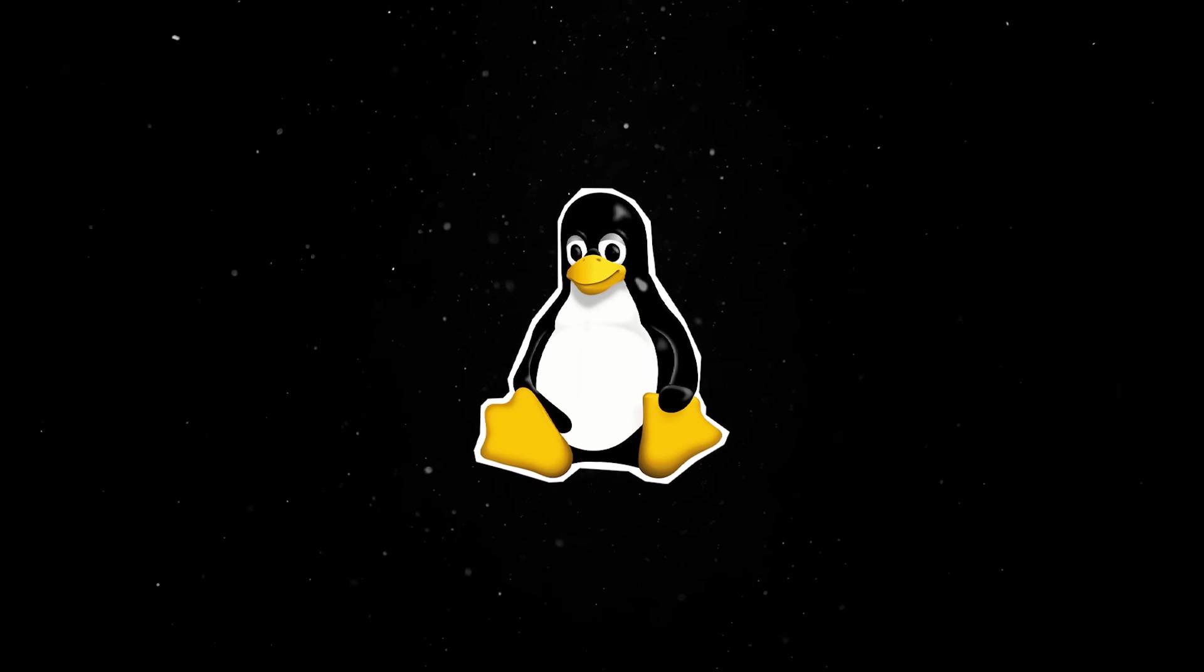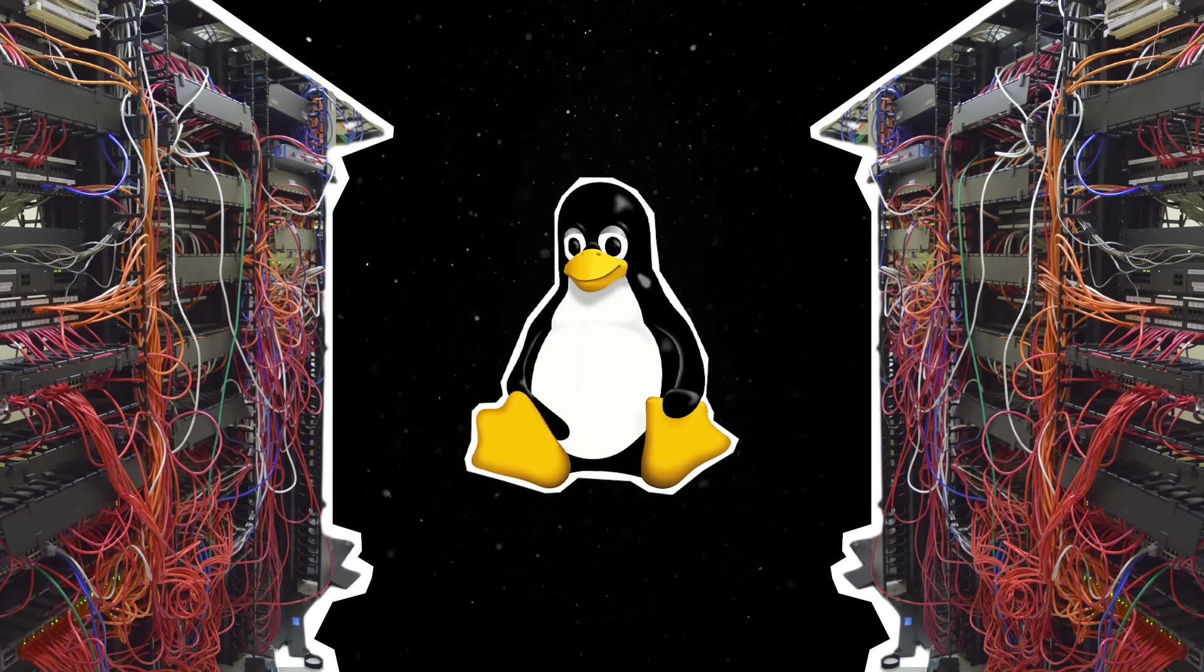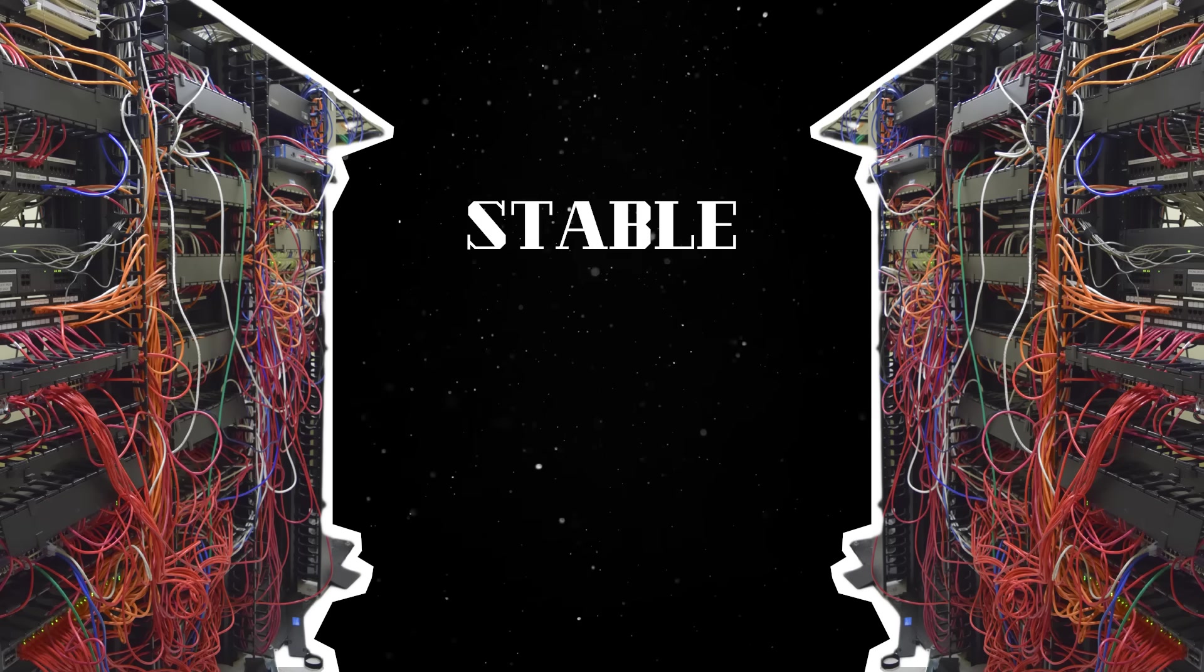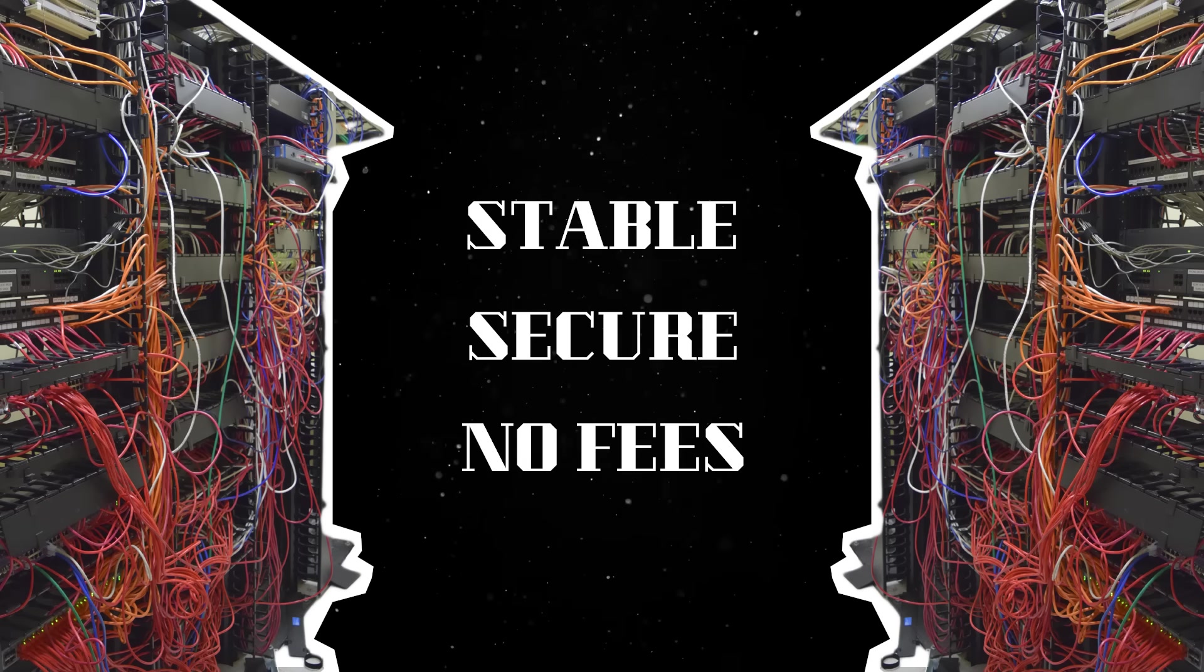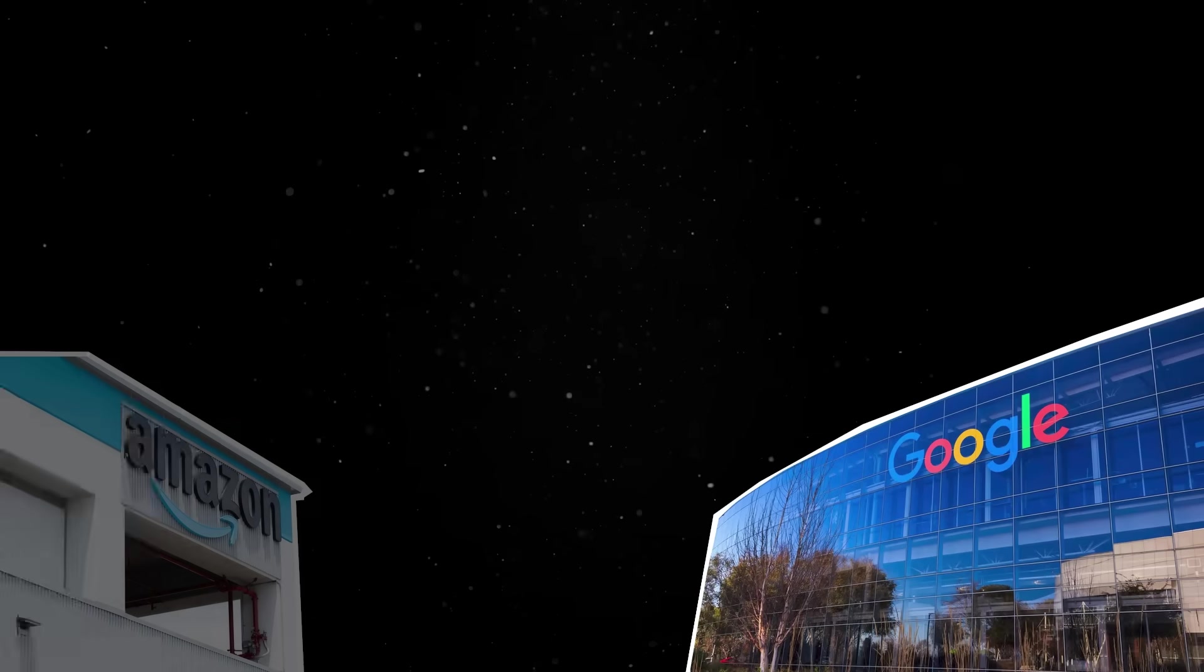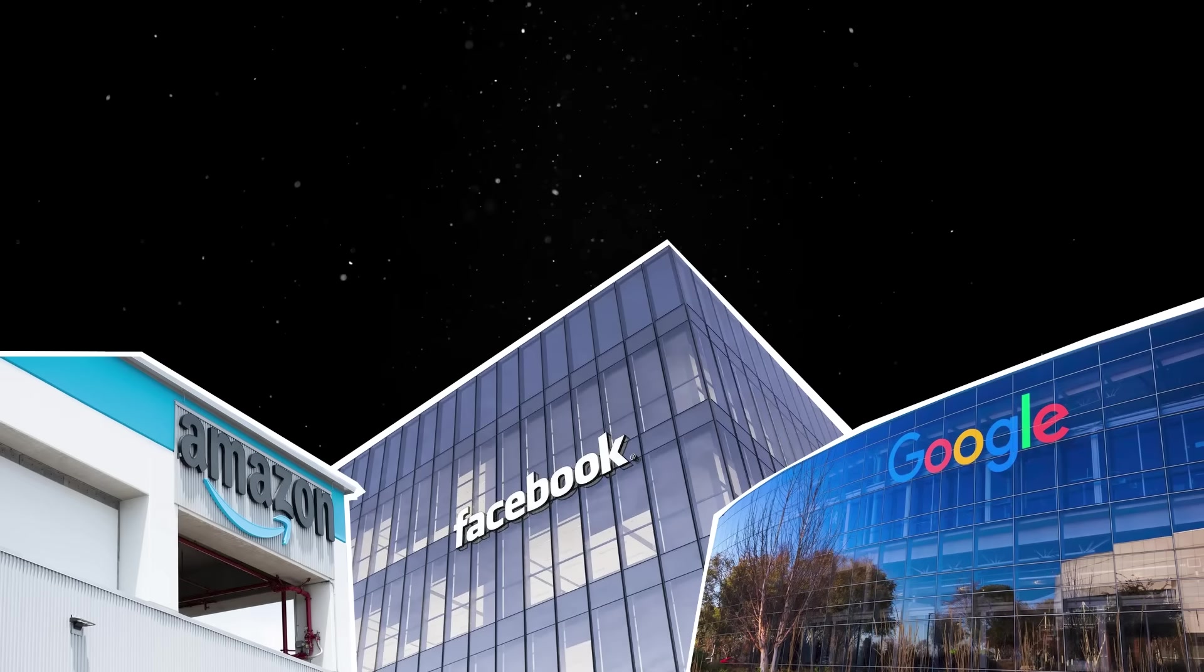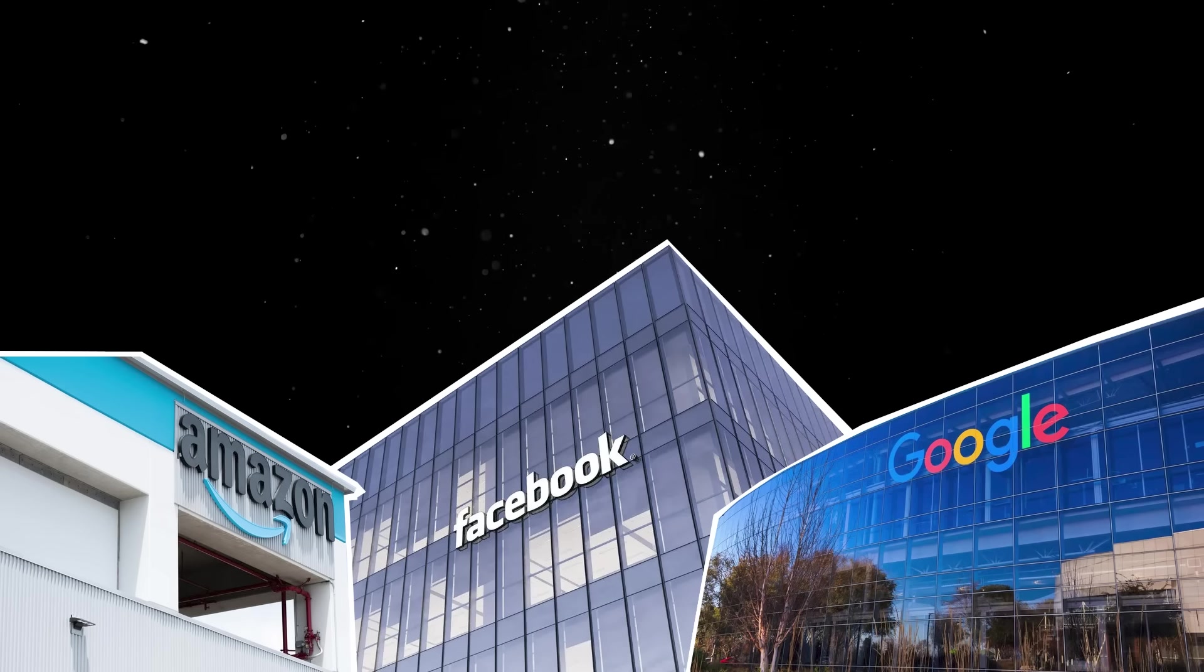Around the same time, Linux found an unexpected home on the servers. It turned out that it was perfect for data centers since it was stable, secure, and didn't come with licensing fees. Tech startups rushed in to adopt it. Google, Amazon, and Facebook all run on Linux. If you were building the internet, you were probably building it on Linus's operating system.